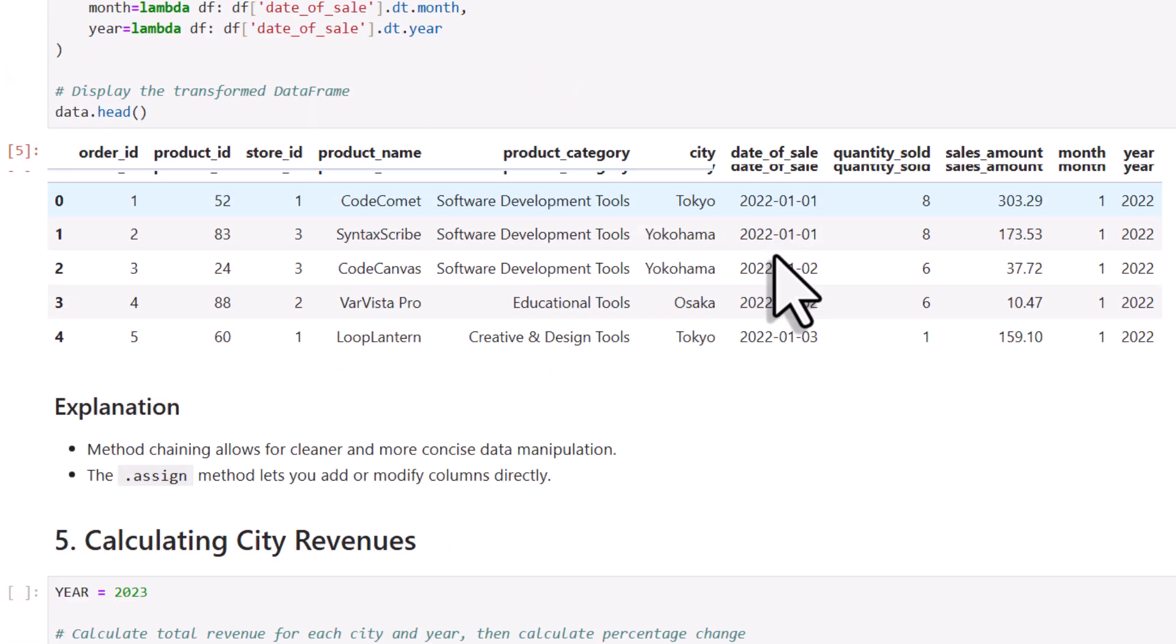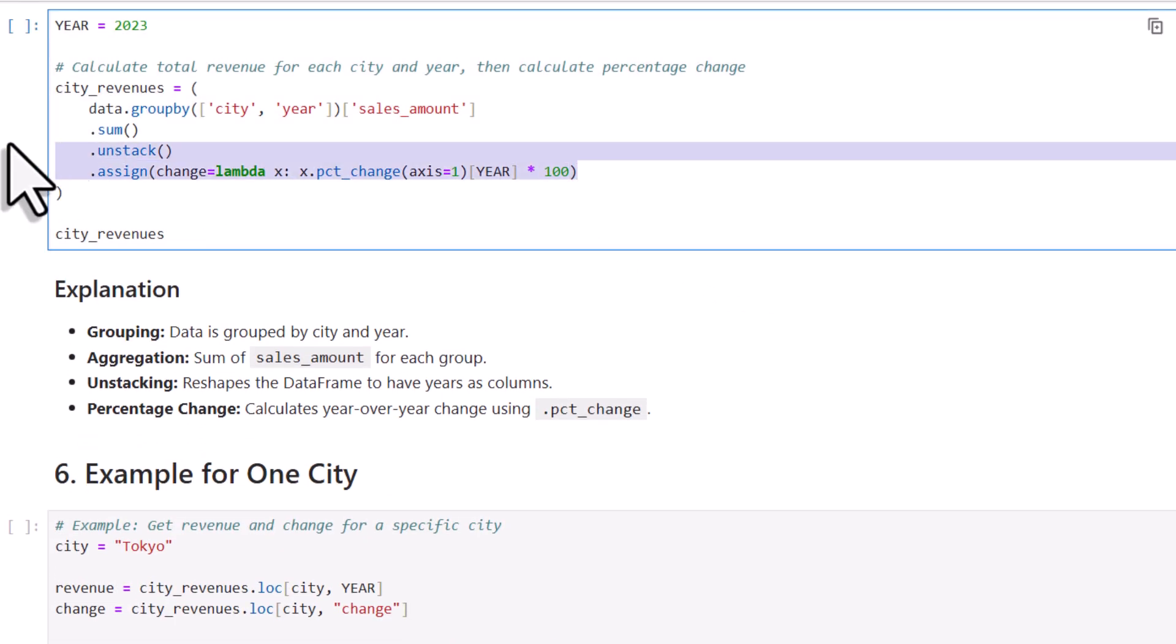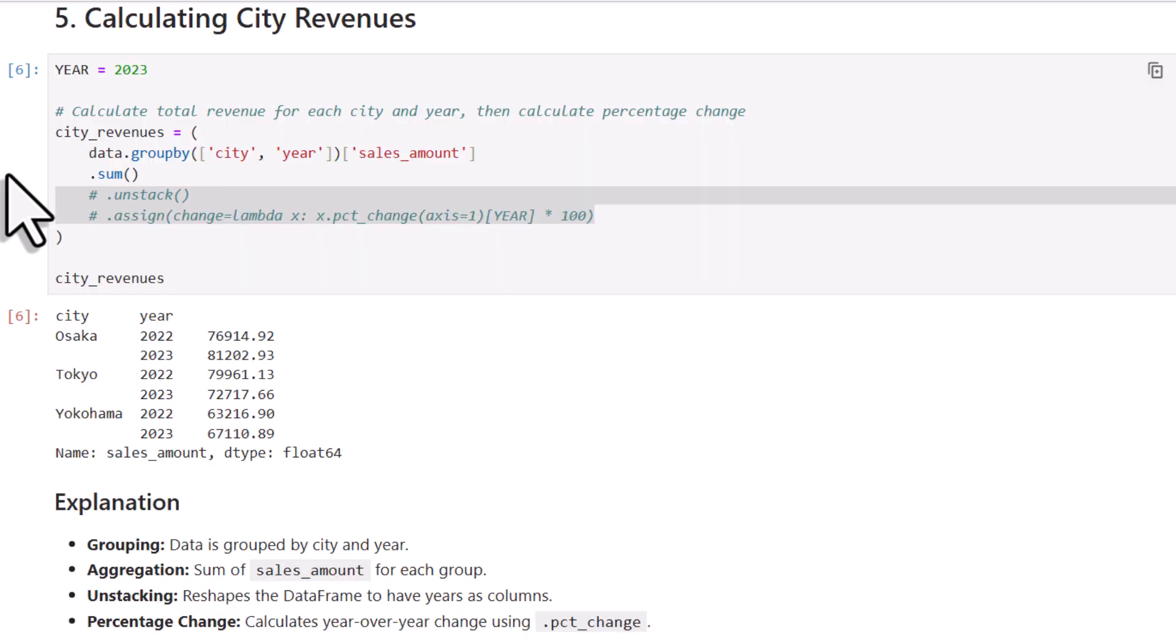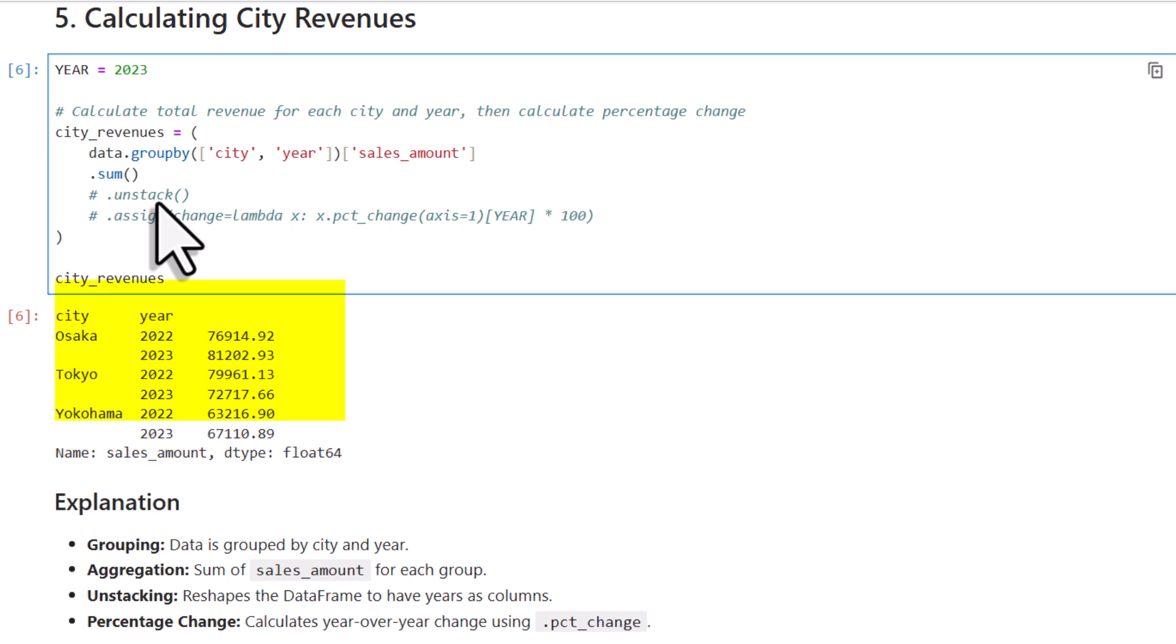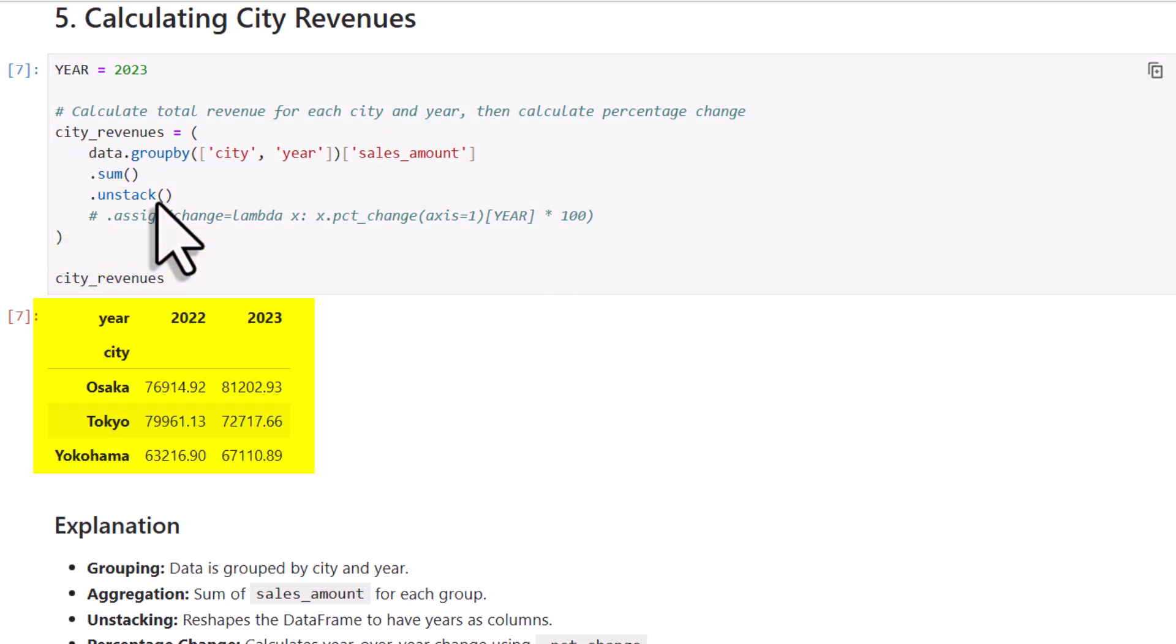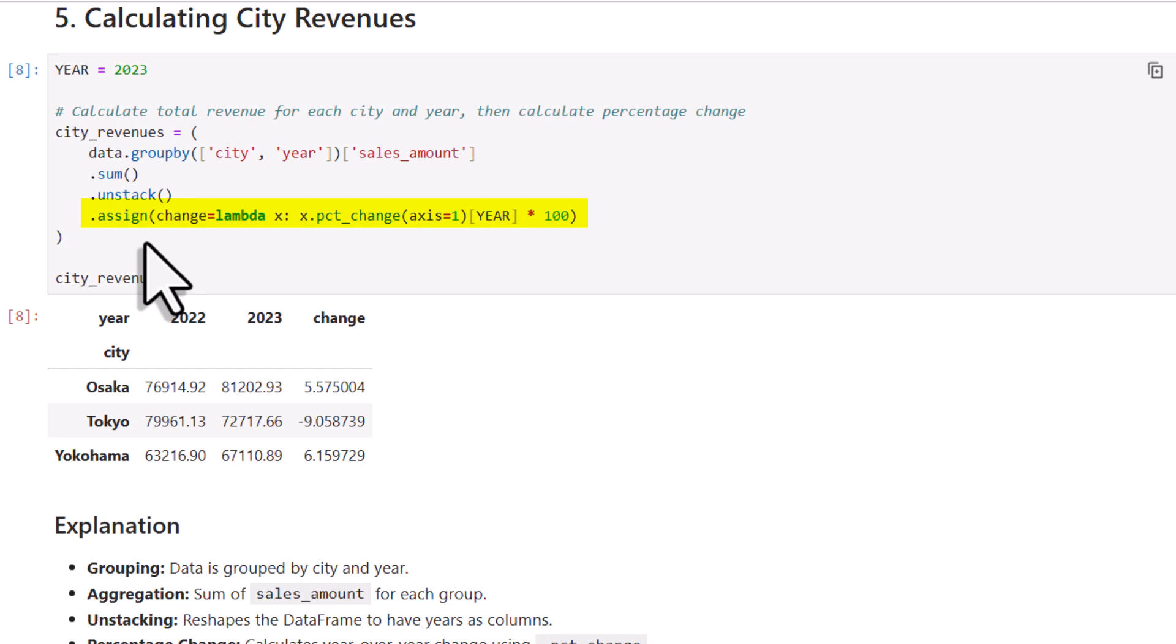So I want to calculate the total sales by city for any given year. At the top of the code, I have defined the year as a variable. And to group the sales, I will use the Pandas GroupBy method. In this case, I want to group the sales by city and year and then sum of the sales amounts. When I run this, we get a nice table showing the total sales for each city by year. And to make it a bit easier to extract the data later on, I will use the unstack method to reshape the dataframe so that the years appear as separate columns. After running this, the dataframe will look like this. Now I also want to add a column that shows the year-over-year percentage change. Just like before, I will use the assign method to create a new column. In this column, I will calculate the percentage change. Once that is done, you can see the final dataframe.